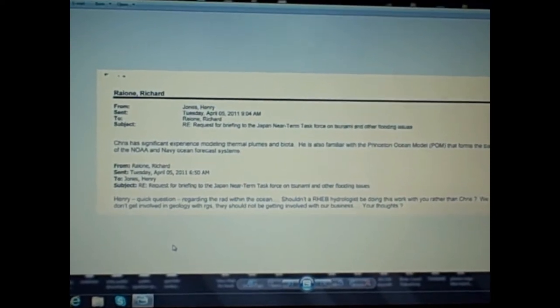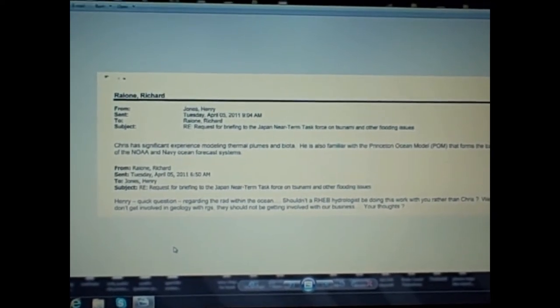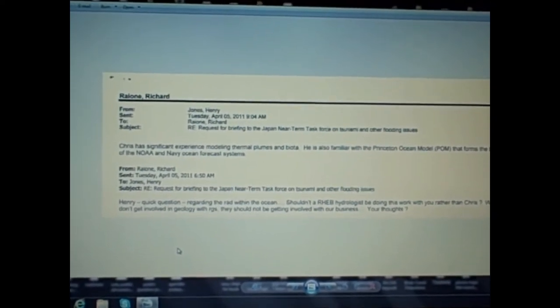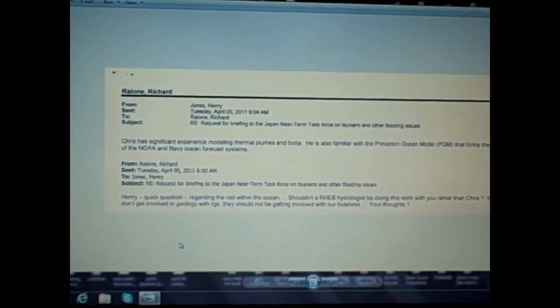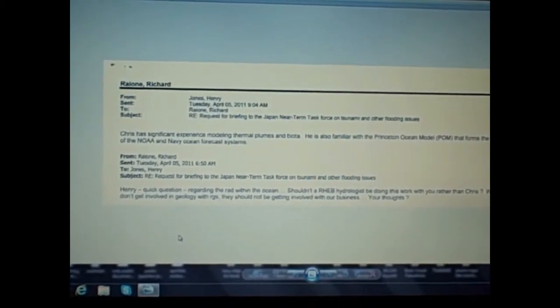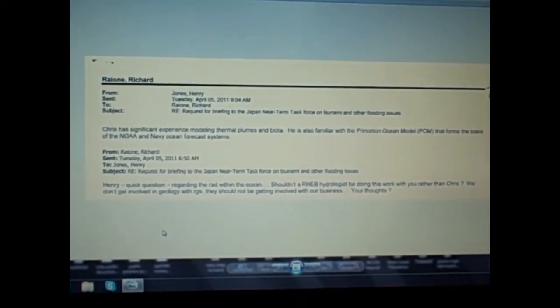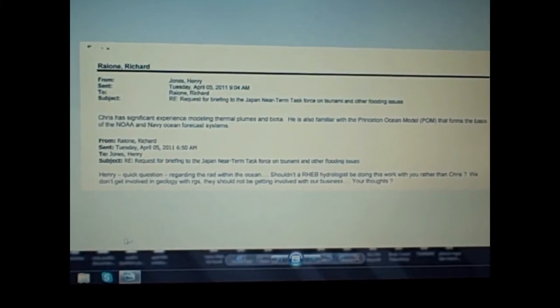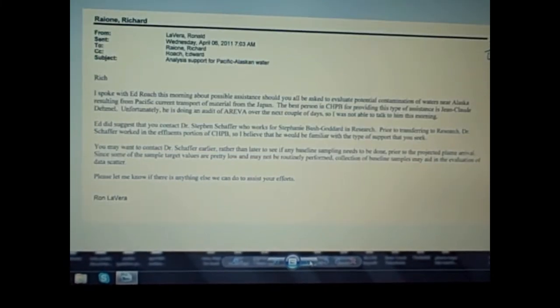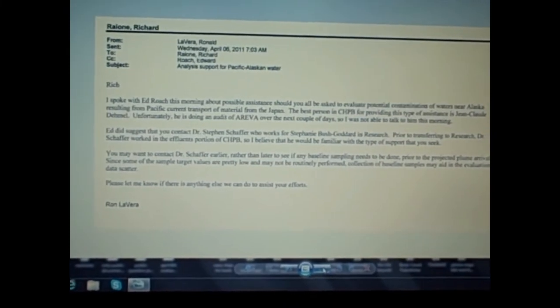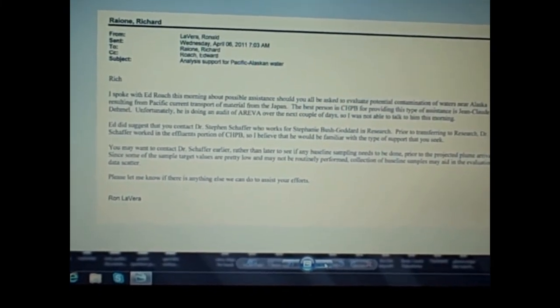The response from Henry Jones: Chris has significant experience modeling thermal plumes and biota. He is also familiar with the Princeton Ocean Model (POM) that forms the basis of the NOAA and Navy ocean forecast systems.